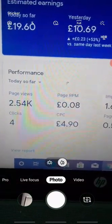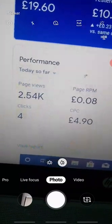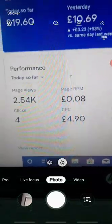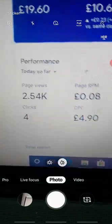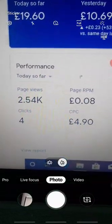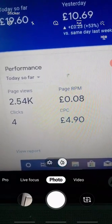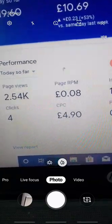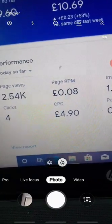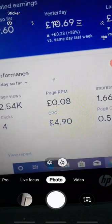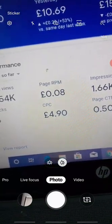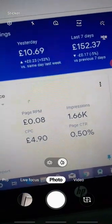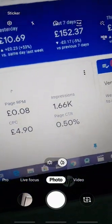See the CPC guys — $245.60. The impression is 1,006 and the clicks are four today. My CPC is $4.90, almost $4.95 per click. If it's a US account it would be over $6 per click, because UK pounds are actually higher than dollars as you guys know.